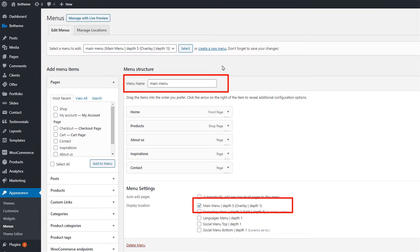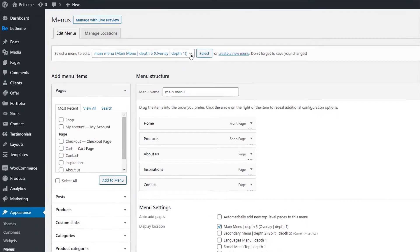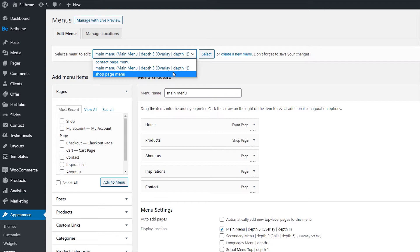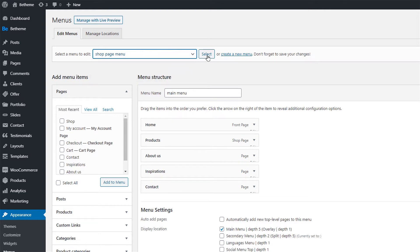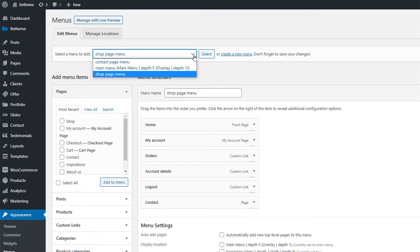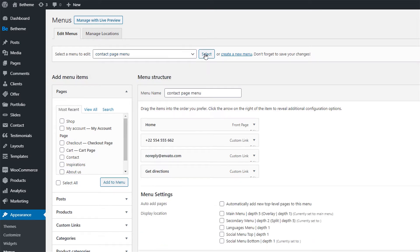This means it will display on all pages. We already created two different menus that we're going to be setting up on individual pages. Those menus will replace the primary menu. The Shop page menu will replace the main Products page menu and the Contact page menu will replace the main menu on the Contact page.